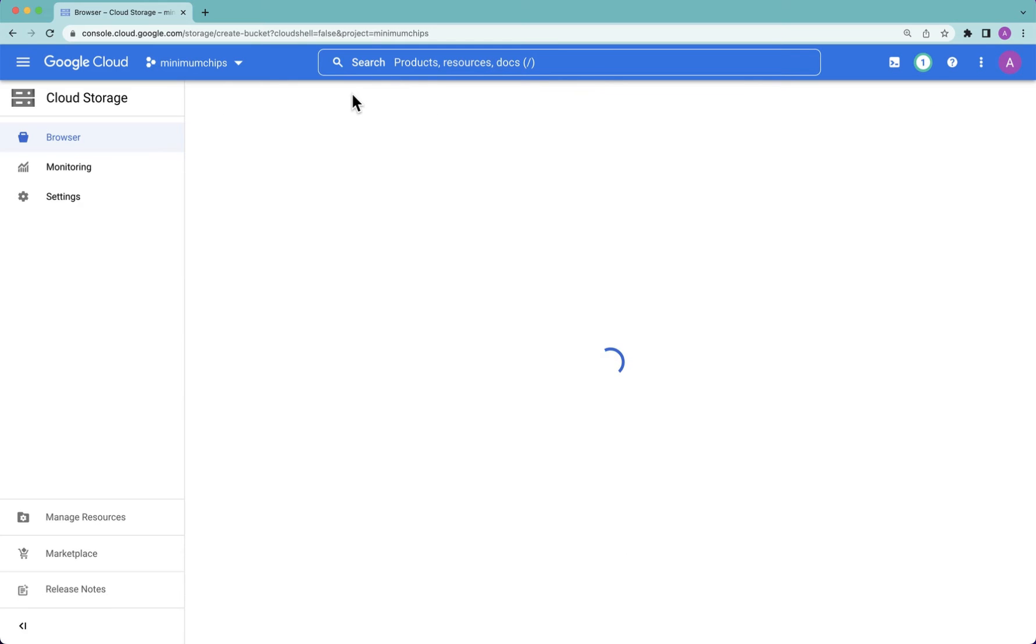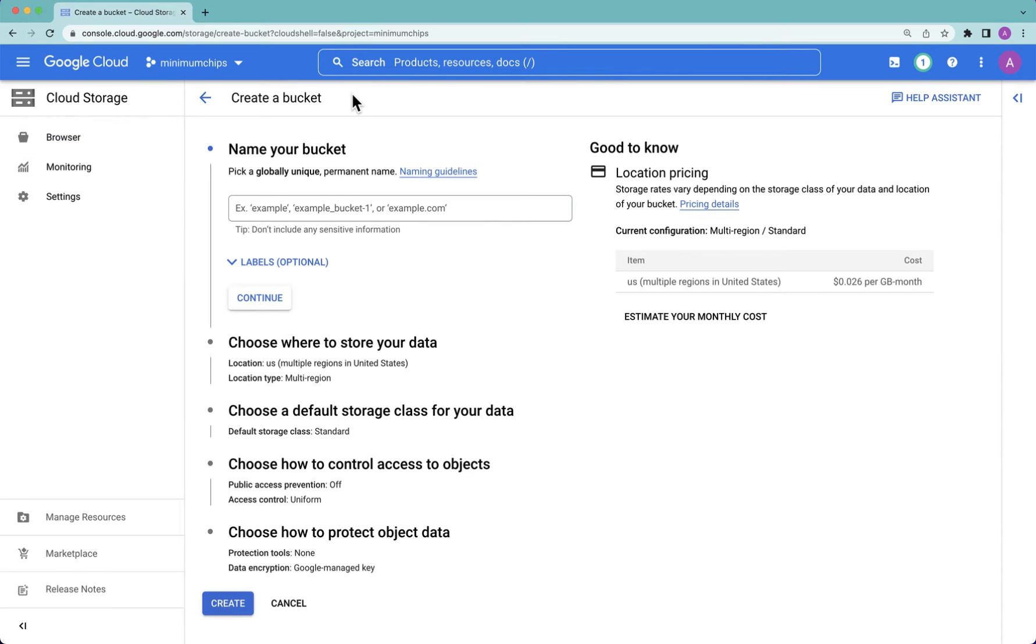If you do not have a role that allows you to create buckets, you'll need to add one. The most common role often given is simply cloud storage admin.